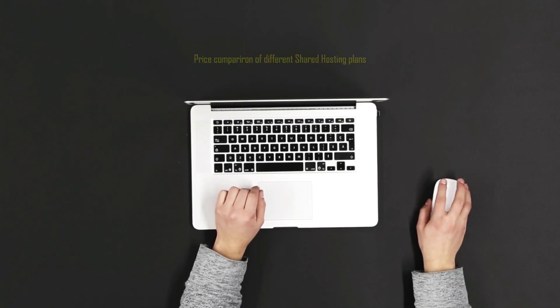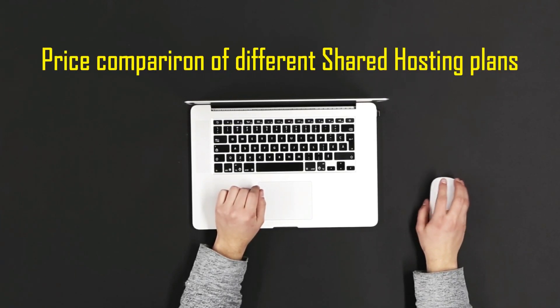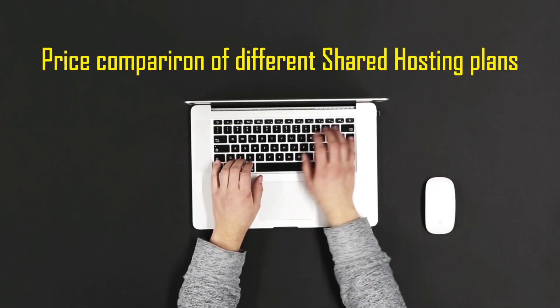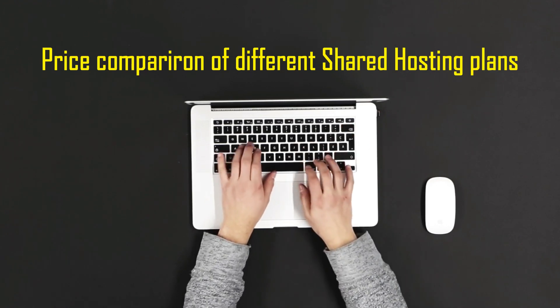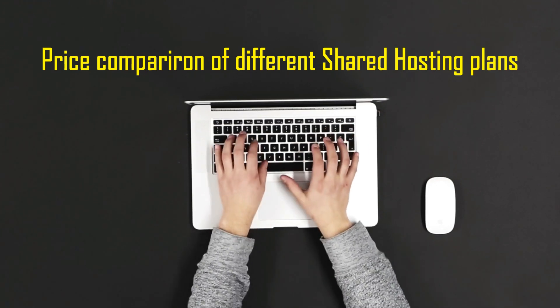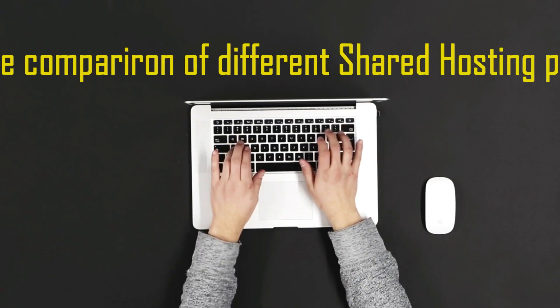Dear viewers, welcome to the video of comparison of different shared hosting plans among Namecheap, GoDaddy, HostGator, Bluehost and Hostinger.